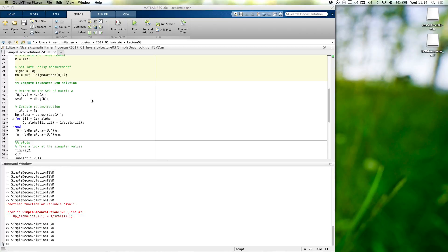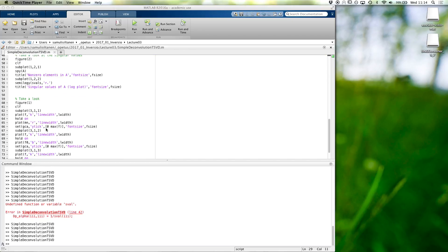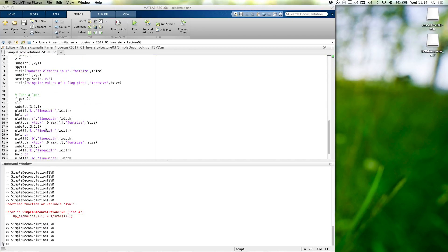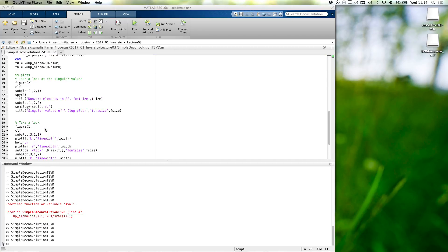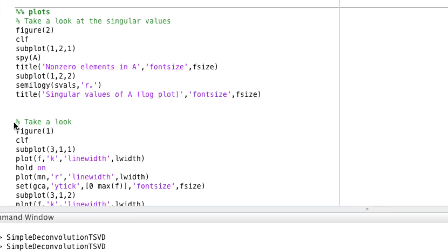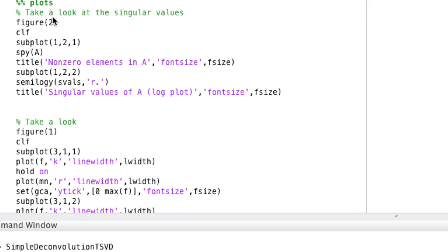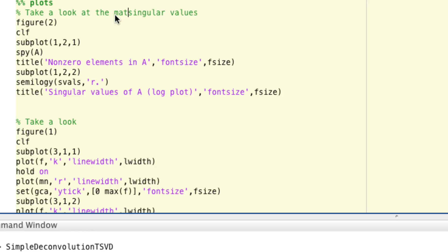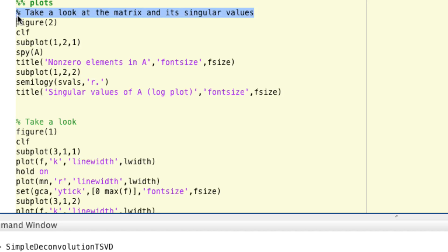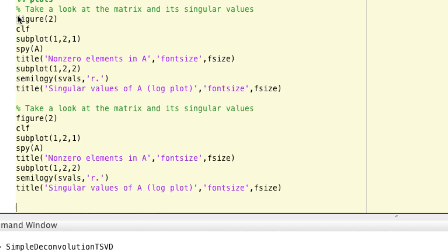All right, so let's also take a look at how the singular vectors look like, just to get an idea. So let's make a new plot. Actually, this was a matrix and its singular values. Then let's take another look at a few first singular vectors.